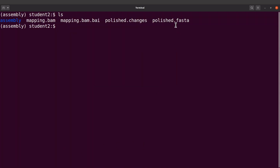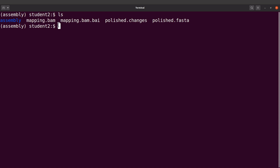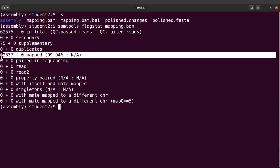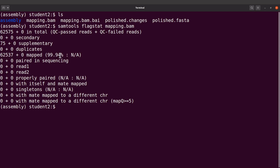Now let's take a look at the output. Let's do an ls and we are going to find some files here: there's a BAM file, there's the polished.changes file, and there's the polished.fasta. Let's start with the BAM file. We can inspect it and get some statistics using samtools flagstat, specifying the BAM file. So we have that here. Looking at the mapping information, we see that 99.94% of the reads — the short reads — mapped to the assembly. Ideally we should have the majority of reads mapping to the reference sequence, which is the assembly, and that is what we have here. So things are looking good.